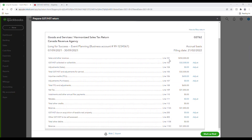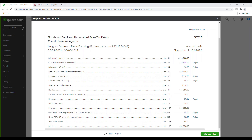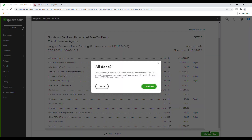So once you're back in QuickBooks Online to close this filing period and to close your books, you will then go ahead and click Mark as Filed. Once you've completed this, you should no longer add or edit transactions for this period because you've already told CRA what you've collected and what you're going to remit to them — so you don't want there to be any changes in that. So once you've confirmed all of this, go ahead and click Mark as Filed, and then click Continue.